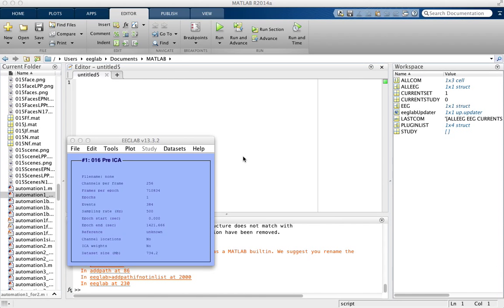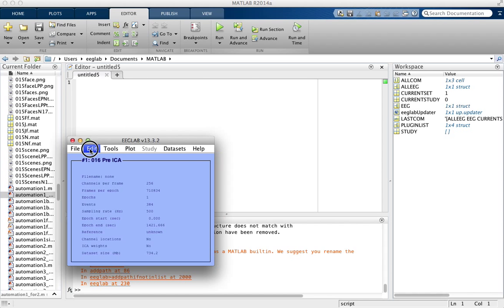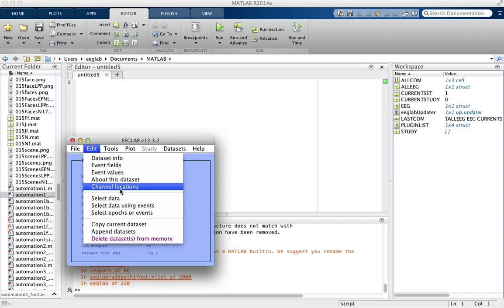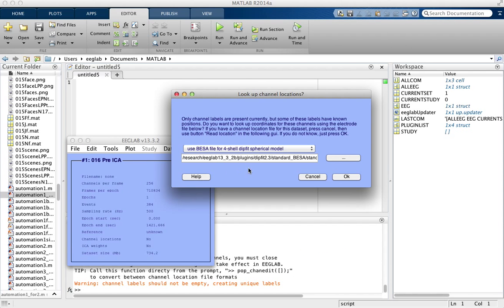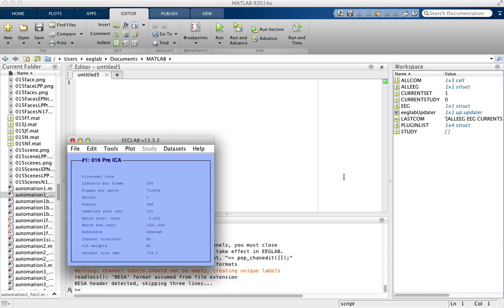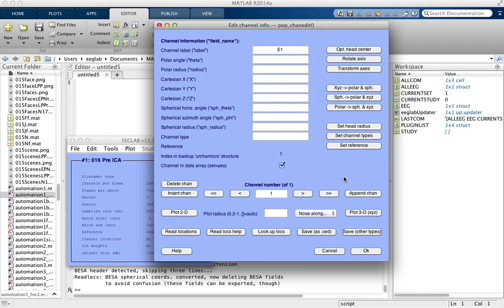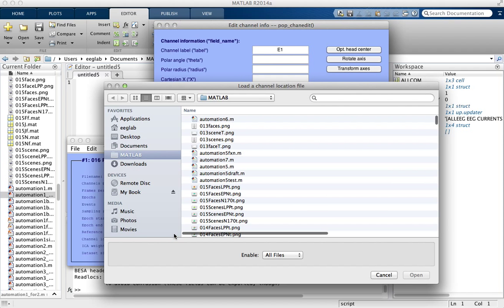This is how to set the channel locations in EEGLab. What you do is click Edit, then Channel Locations, click OK, and then this box will pop up with all the channel information. Then we're going to read locations from a file.